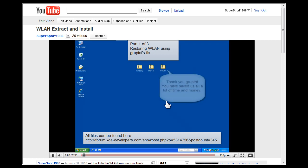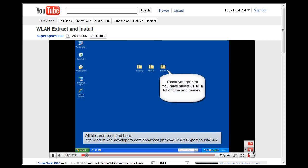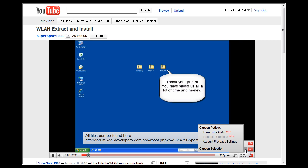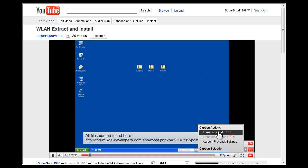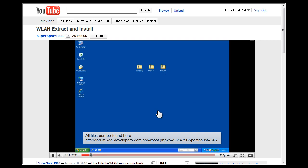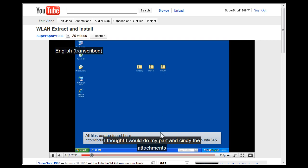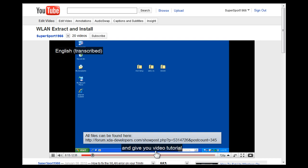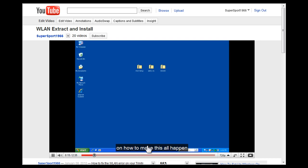Hi guys, this is Supersport again. Since GRUP TNT has done all the hard work and fixed our wireless LAN for us, I thought I would do my part and send you the attachments and give you a video tutorial on how to make this all happen.